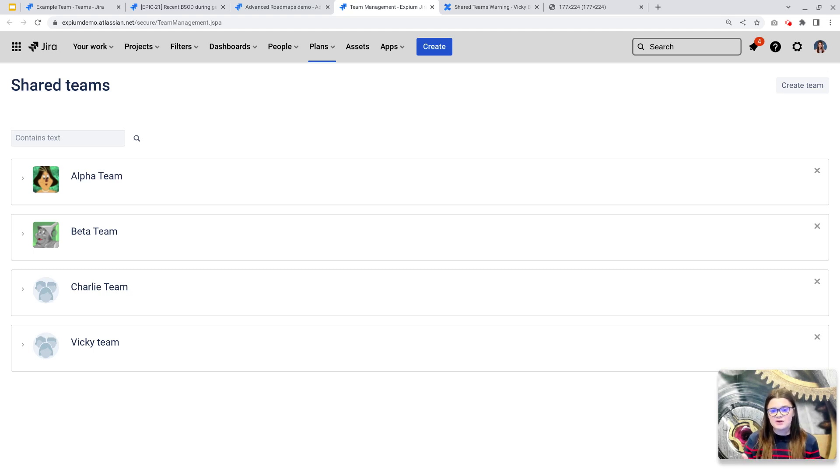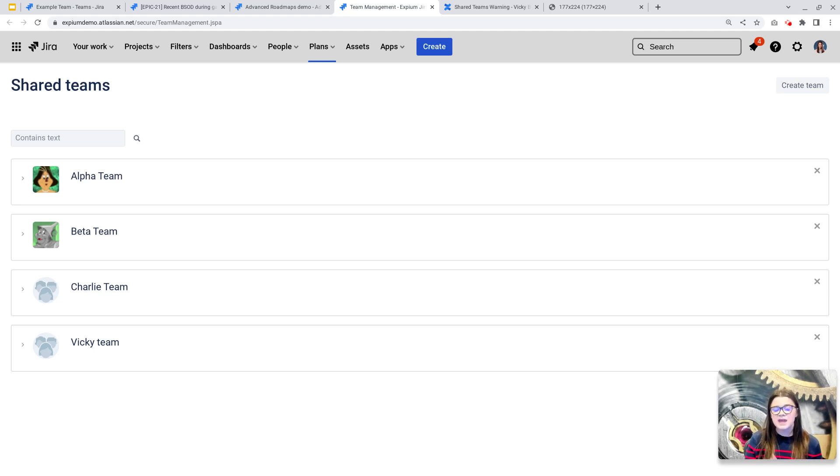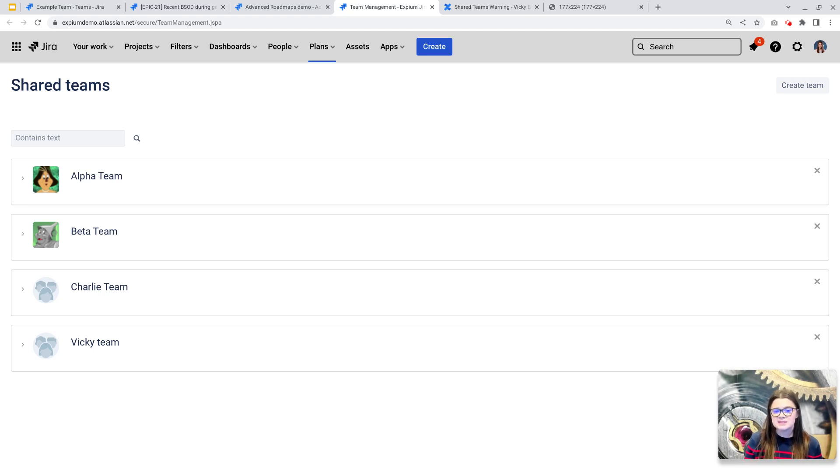If you have existing shared teams like you see here, you will be required to add a new team member to them if you update any of their details. And if you do not add a team member in, then a default team member will be assigned.